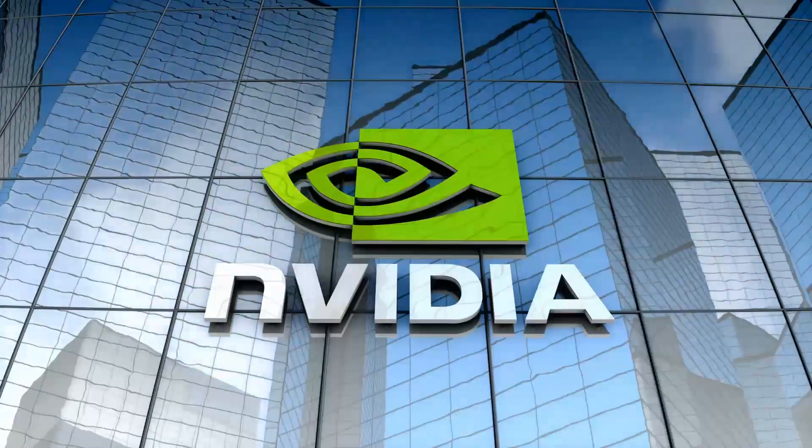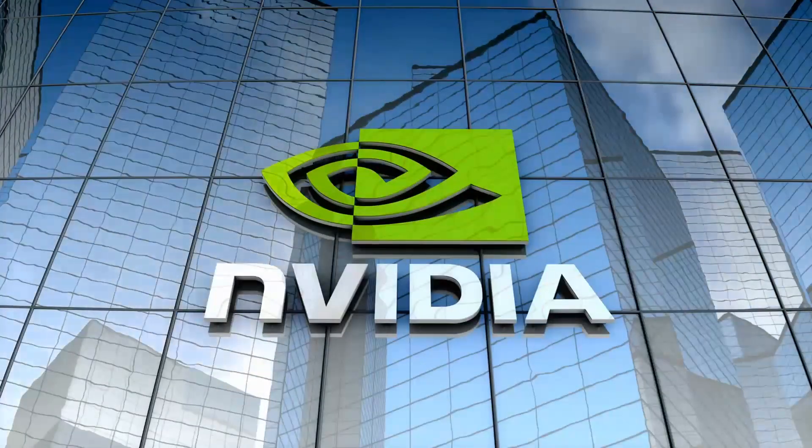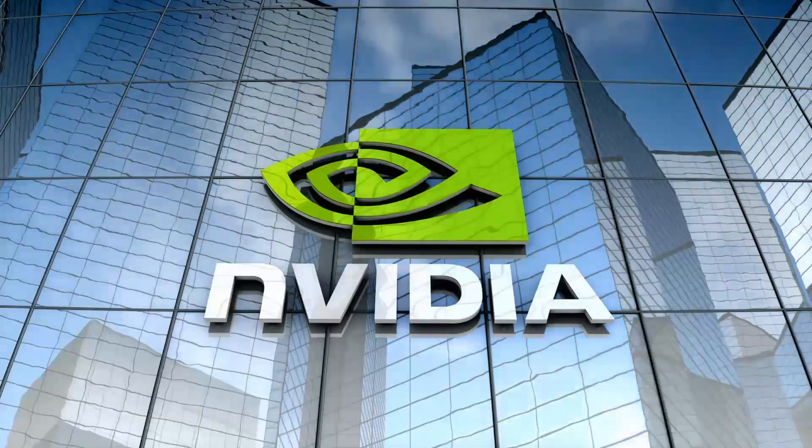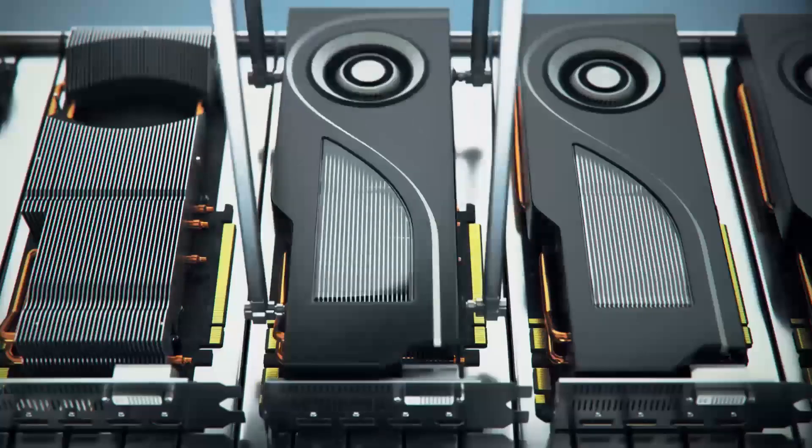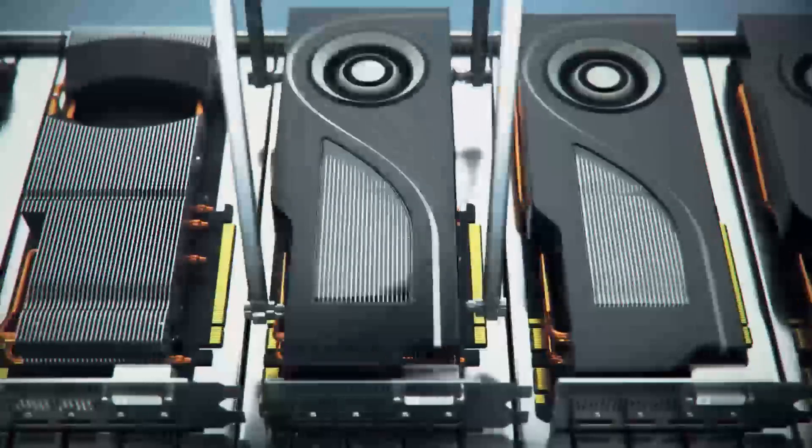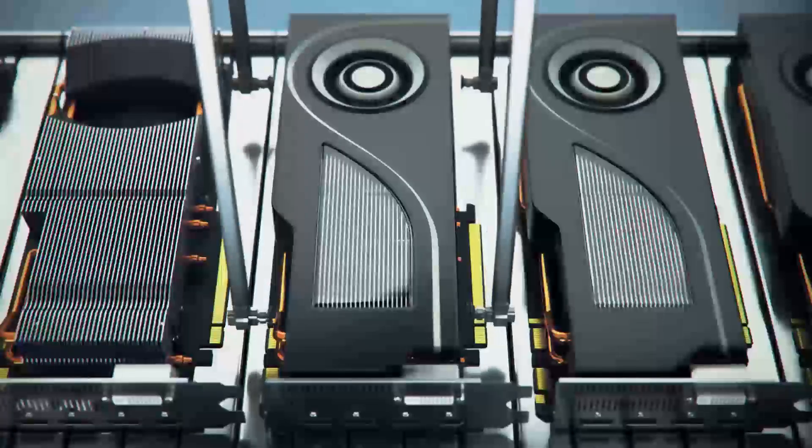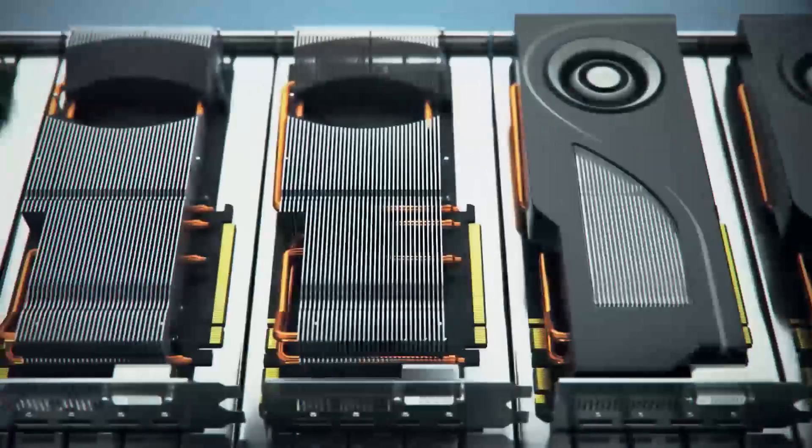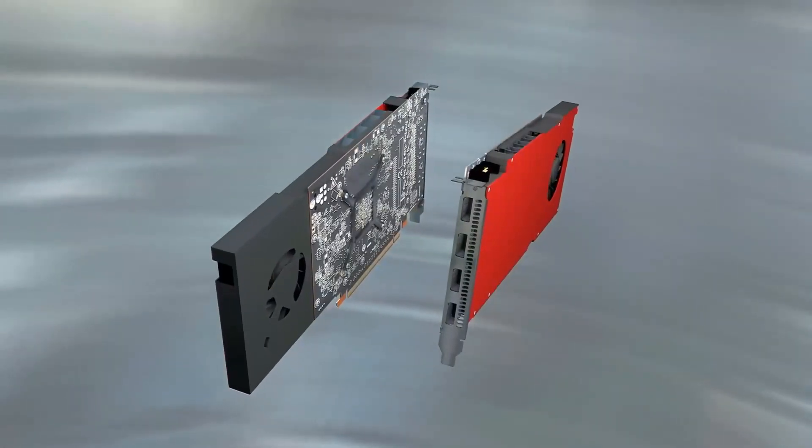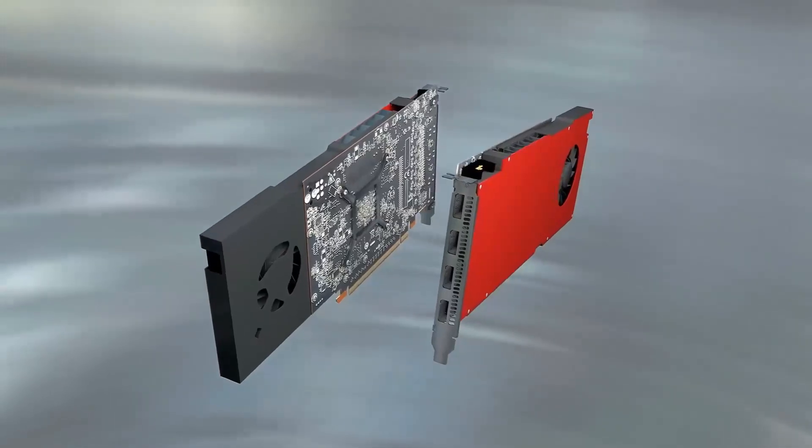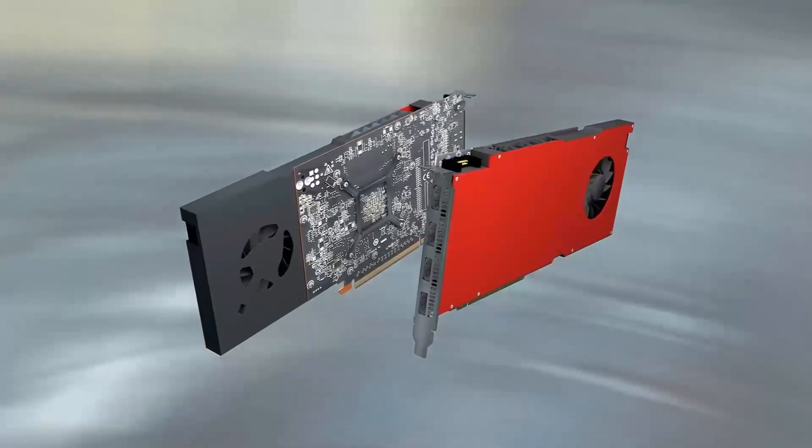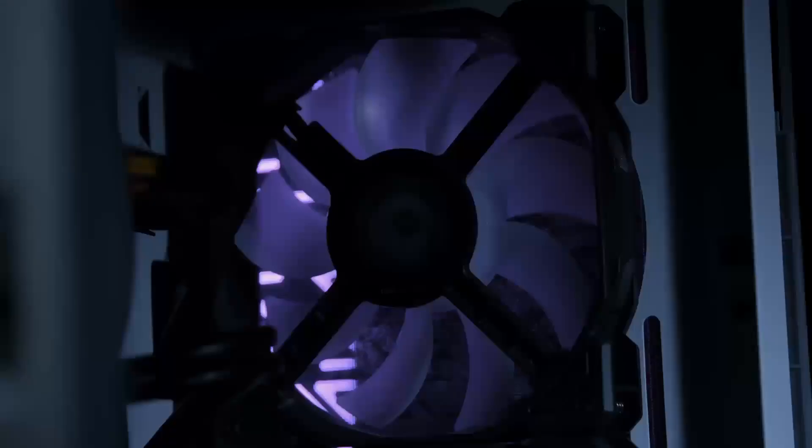Hey everyone, welcome back to the channel. If you've been wondering which graphics card is the best choice for your next PC build, today we've got an exciting showdown between two heavy hitters: the RX 7600 XT from AMD and the NVIDIA RTX 4070T Super.